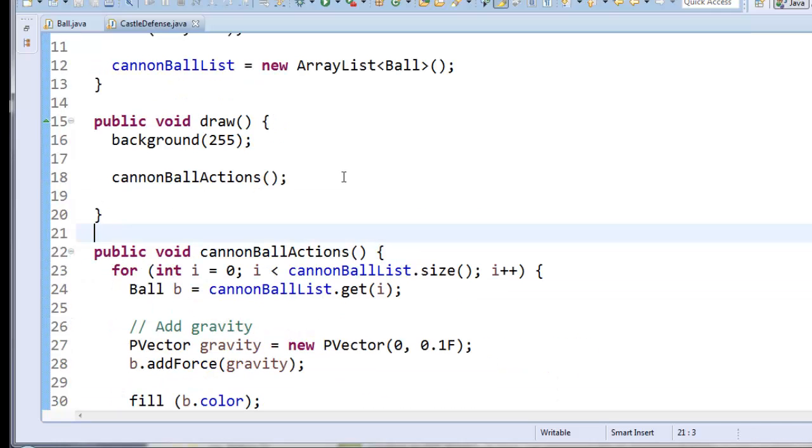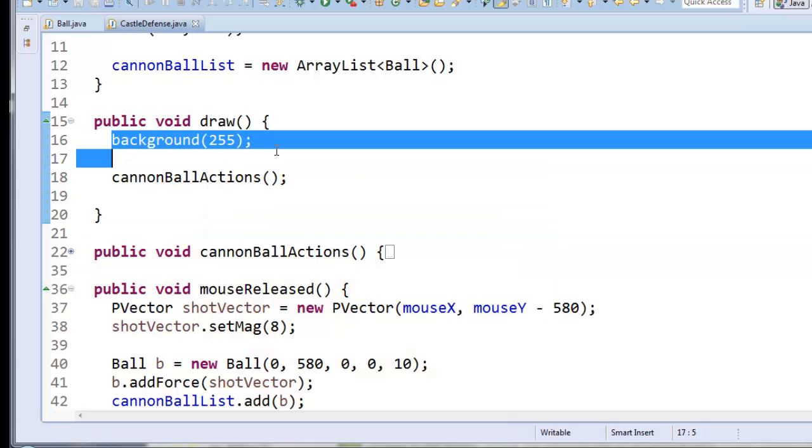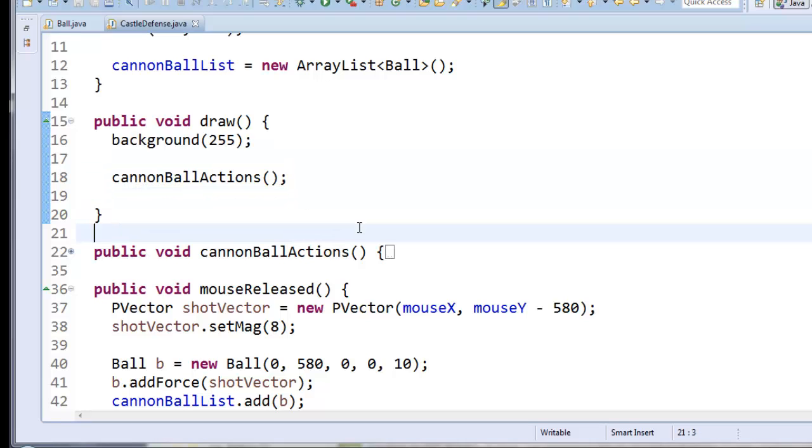And what's nice about this is I can collapse this if I want to and now draw is really simple. I'm just going to paint the background and then I'm going to do all the cannonball actions.